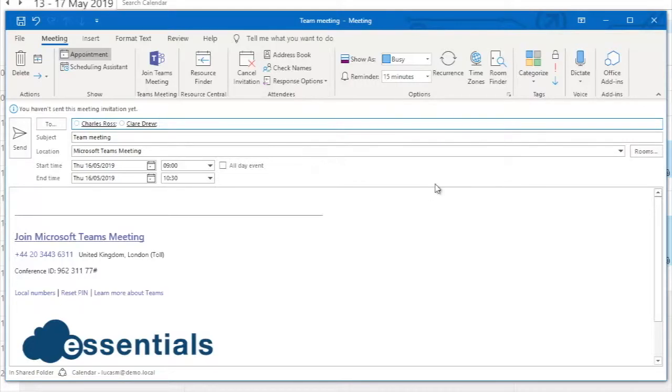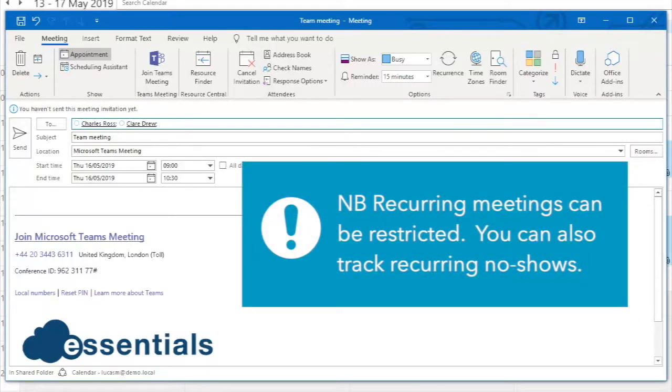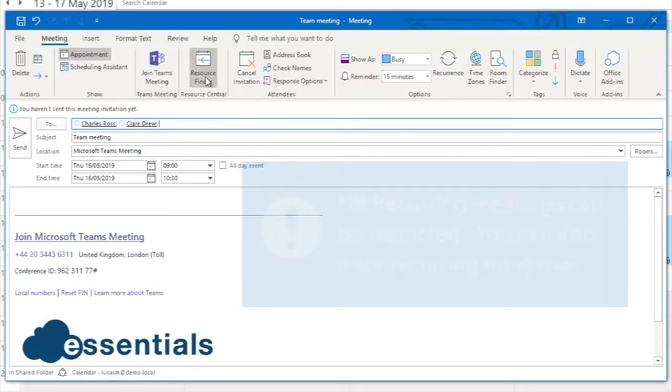I can do this as a recurring meeting, so if you want to book this meeting for every Thursday at 9 o'clock for the next 10 weeks, that's fine as well.